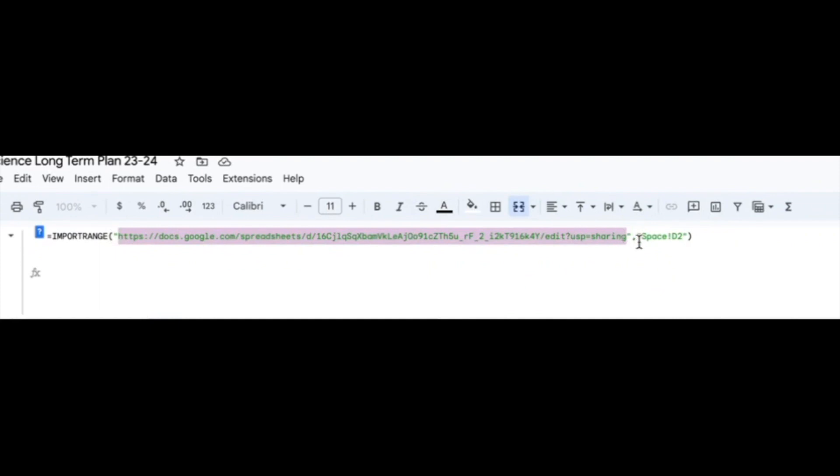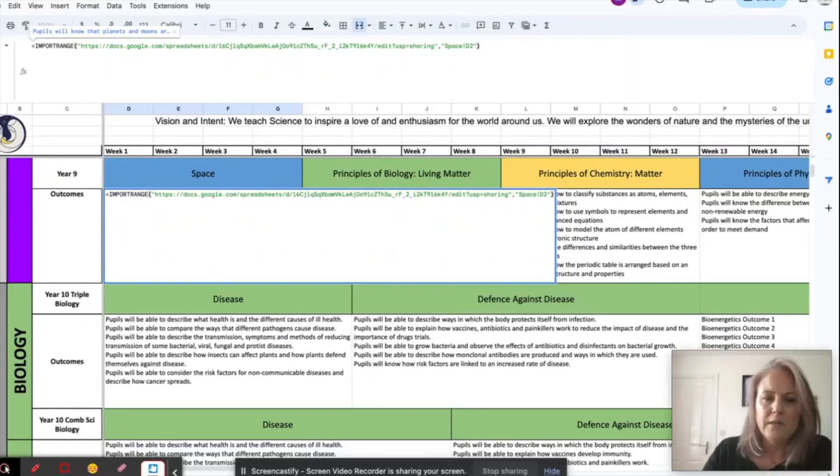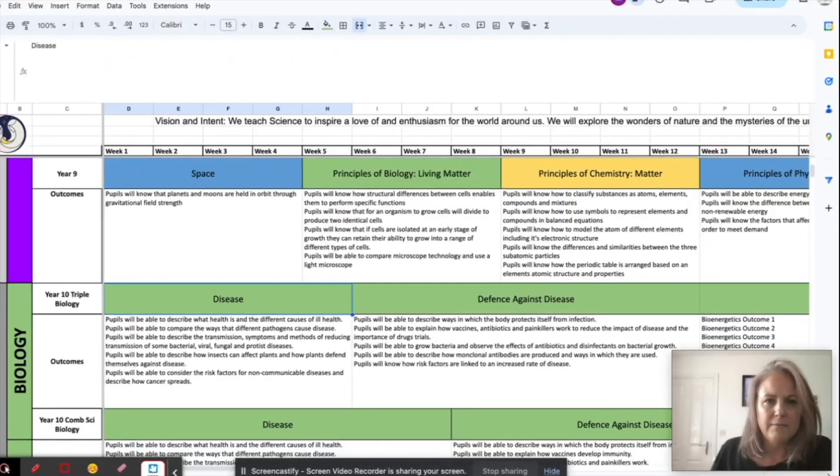And then the next piece of data here is the tab that that is on. So this is Space because it was on that Space tab. Then I've got an exclamation mark, then it's D2 because that's the cell I want. Okay, then speech marks and close my brackets, press return, and there it is.